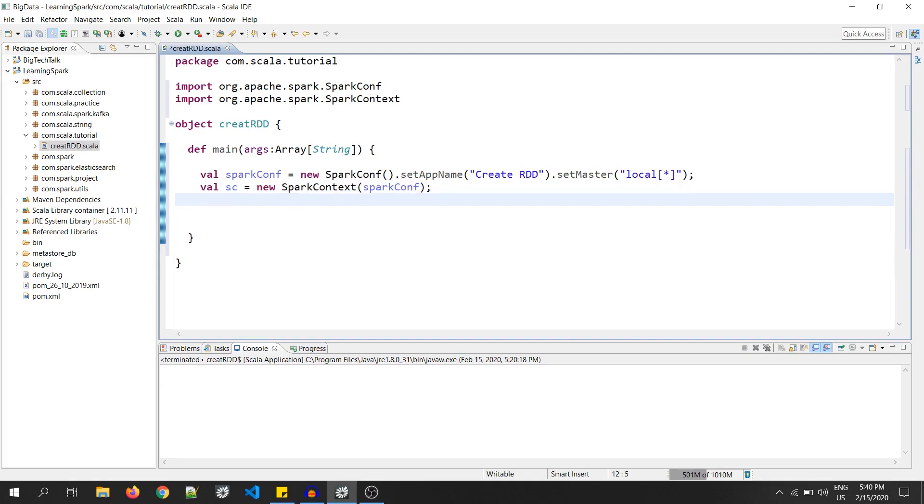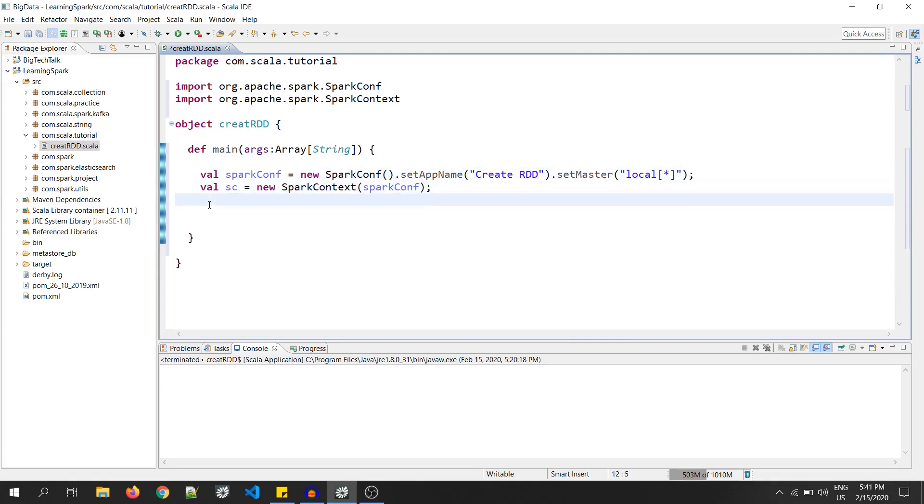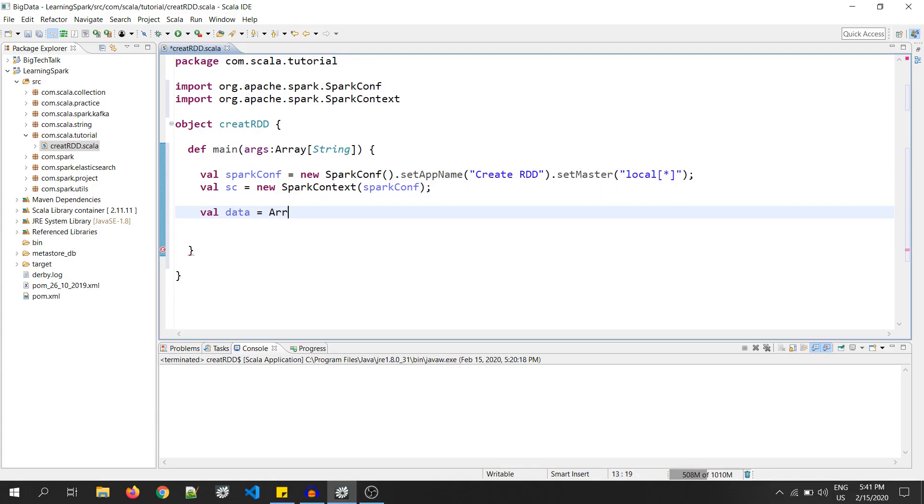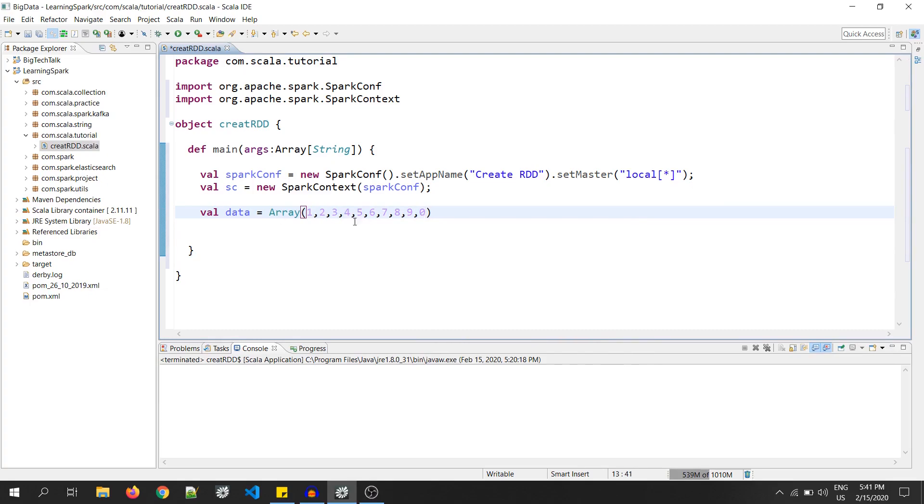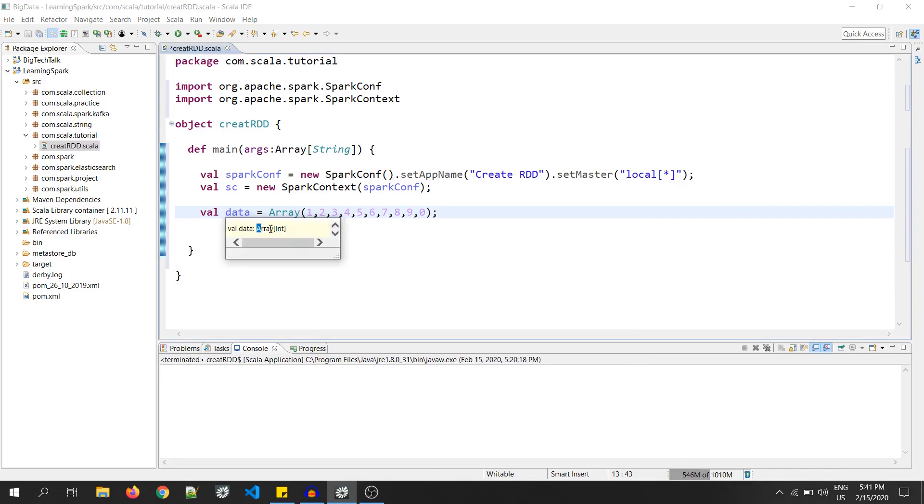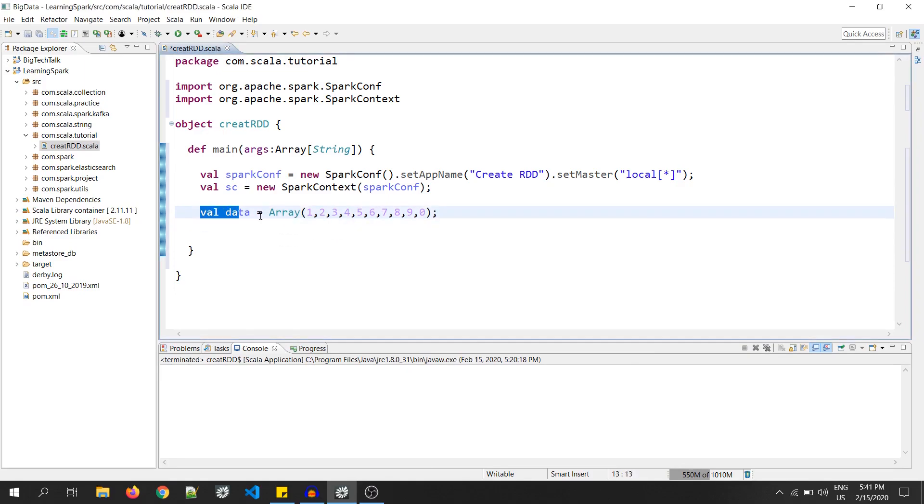Okay. Now, I have created SparkConf and SparkContext in my Scala code. So, let's create a collection in my program. That is val data equals to array of integers. Now, the data is of type array of integers. I will use this to create an RDD.